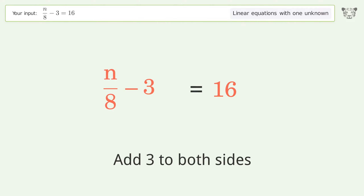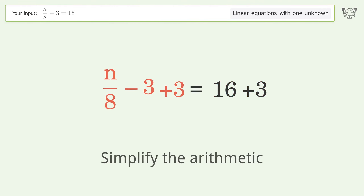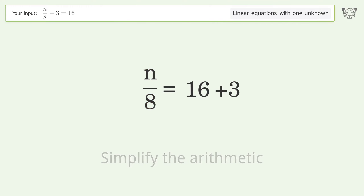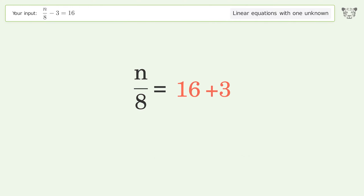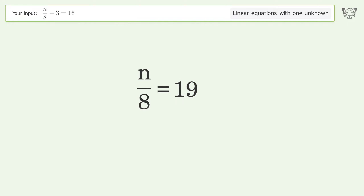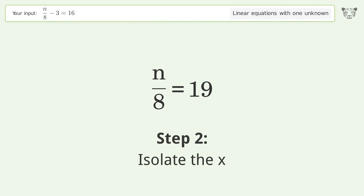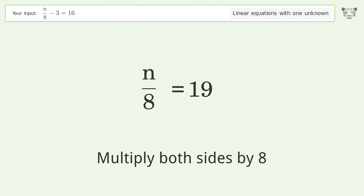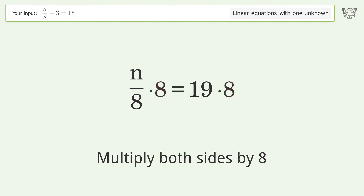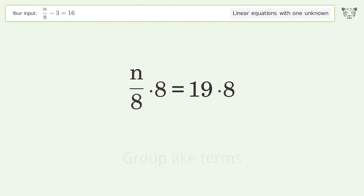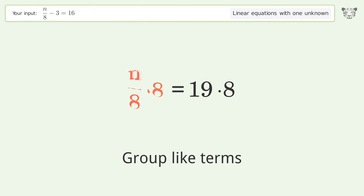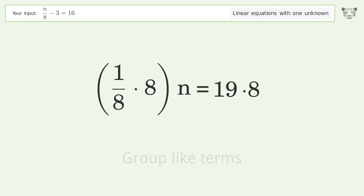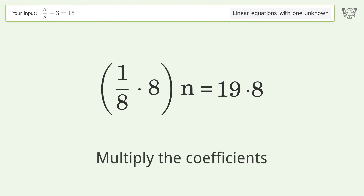Simplify the arithmetic. Isolate the x — multiply both sides by eight. Group like terms and multiply the coefficients.